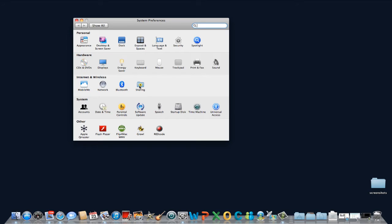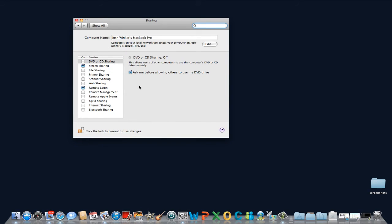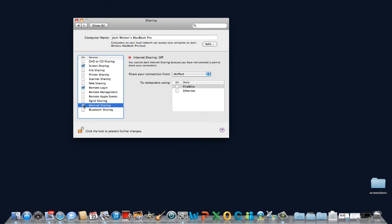Under the Internet and Wireless row, click on Sharing. In the window to the left, choose what you wish to share. For the purpose of this tutorial, click on Internet Sharing.